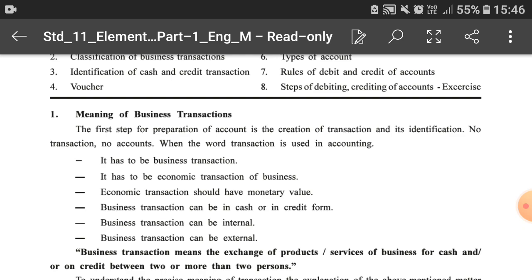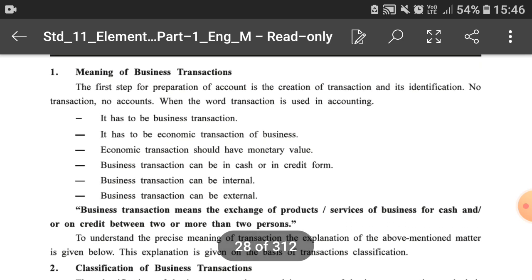When the word transaction is used in accounting it has to be a business transaction. It should not be any personal transaction with friends or relatives — it has to be an economic transaction of business. Non-economic transactions are not to be recorded in the books of accounts. Economic transactions should have monetary value; only those transactions in which money is exchanged in return will be recorded in the books of accounts.